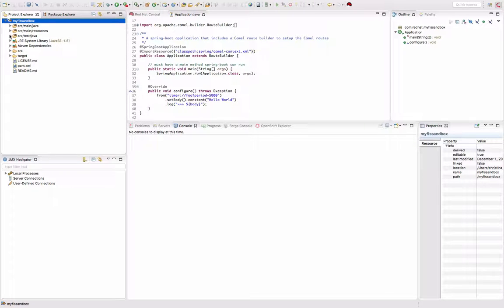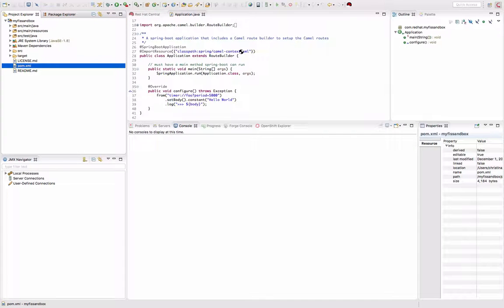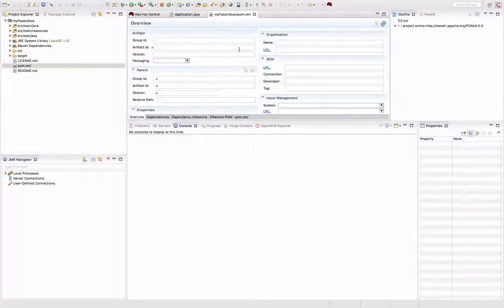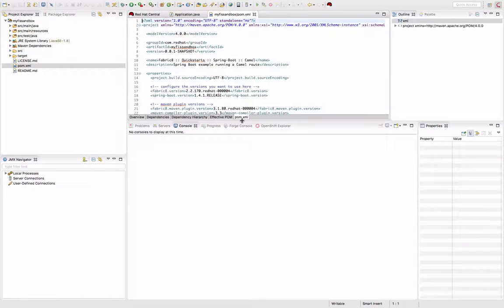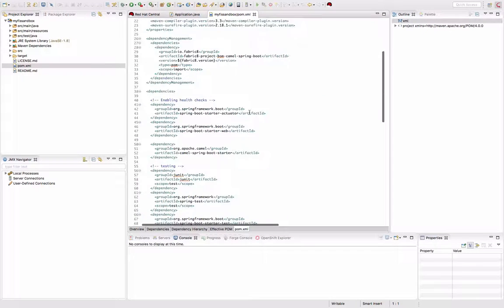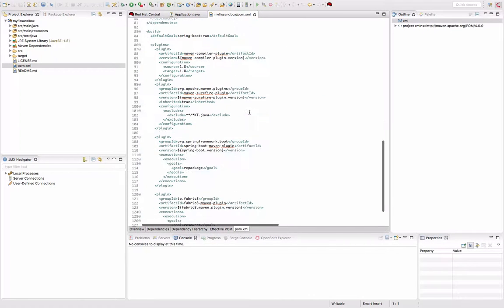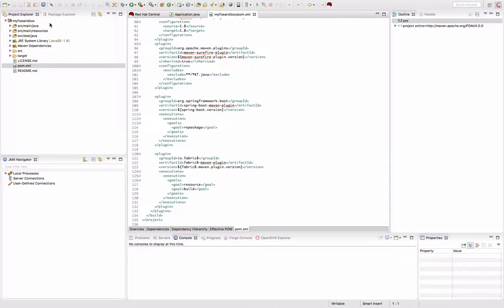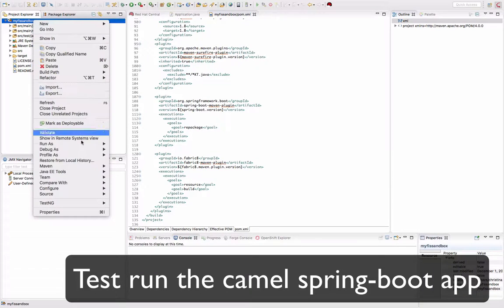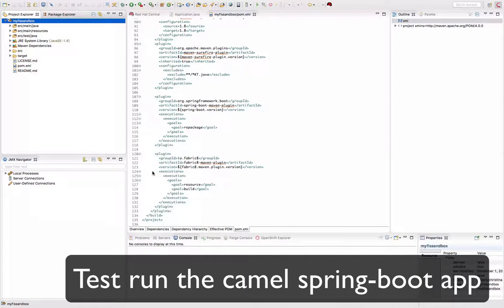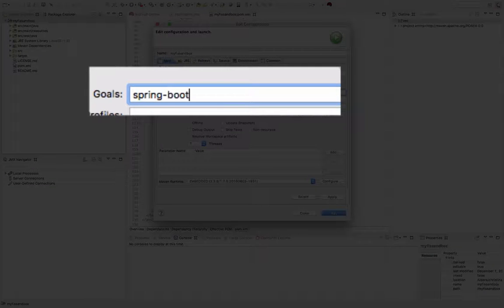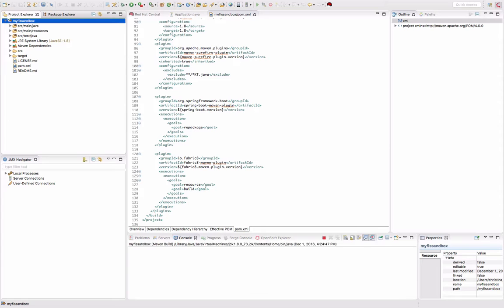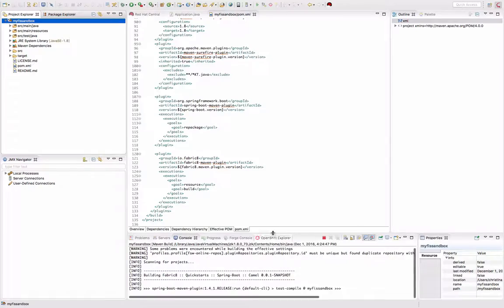Once we've created our Camel routes, it's time to start playing with it. There are two major plugins that we have here in the POM XML file. The first one is the Spring Boot one, and the second one is Fabricate. We're going to start by running the Spring Boot Camel applications locally to make sure that it runs.